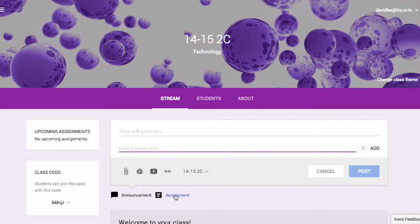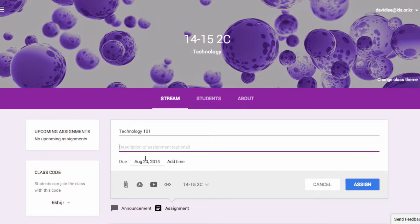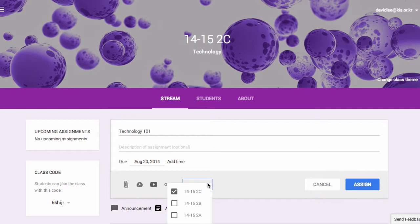For assignments, you can add the title and the description, a due date, a specific time, and attach materials. You can also assign the assignment to multiple classes.